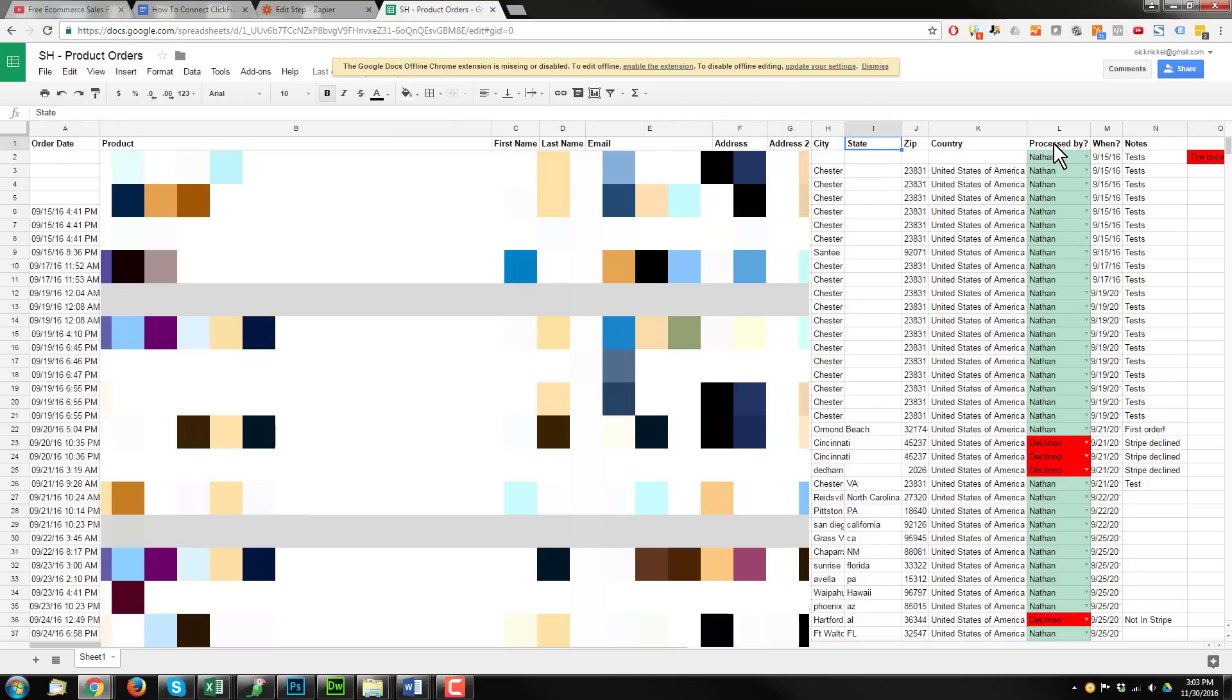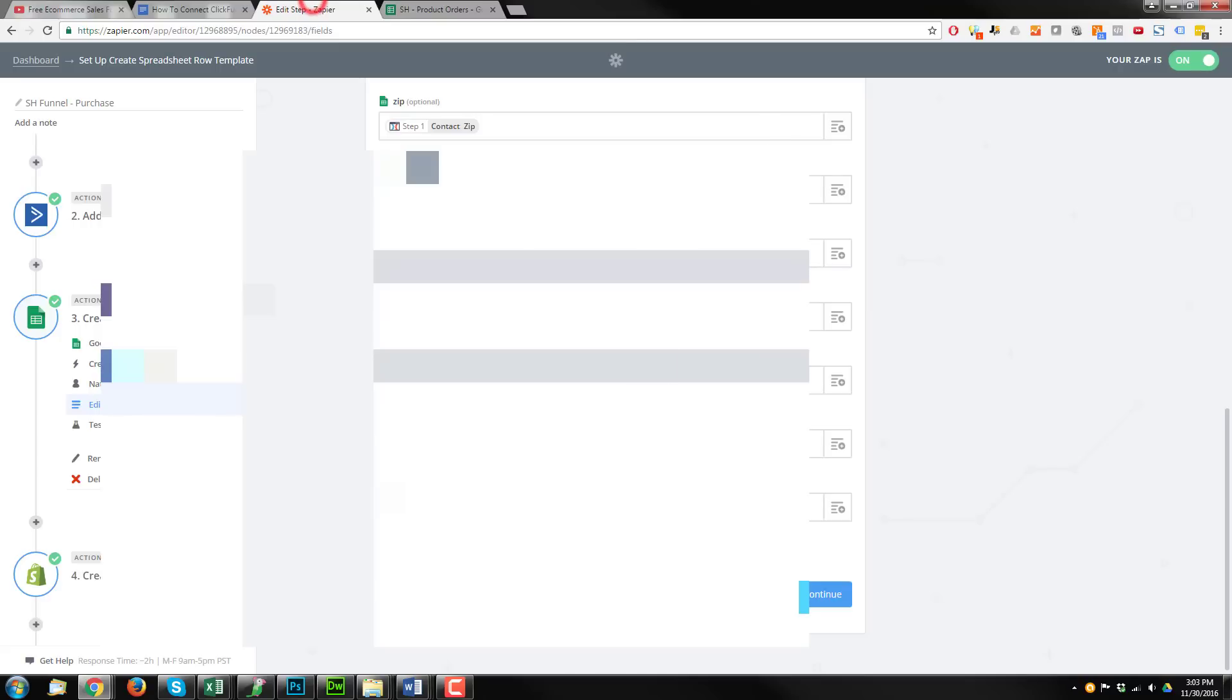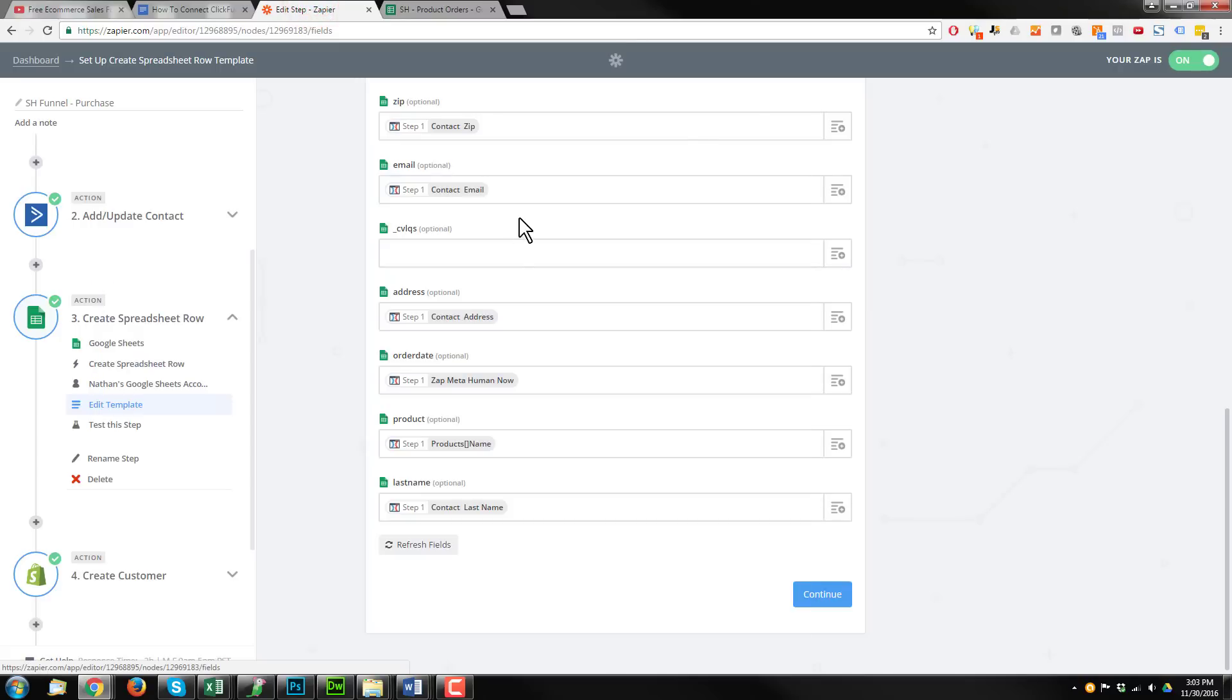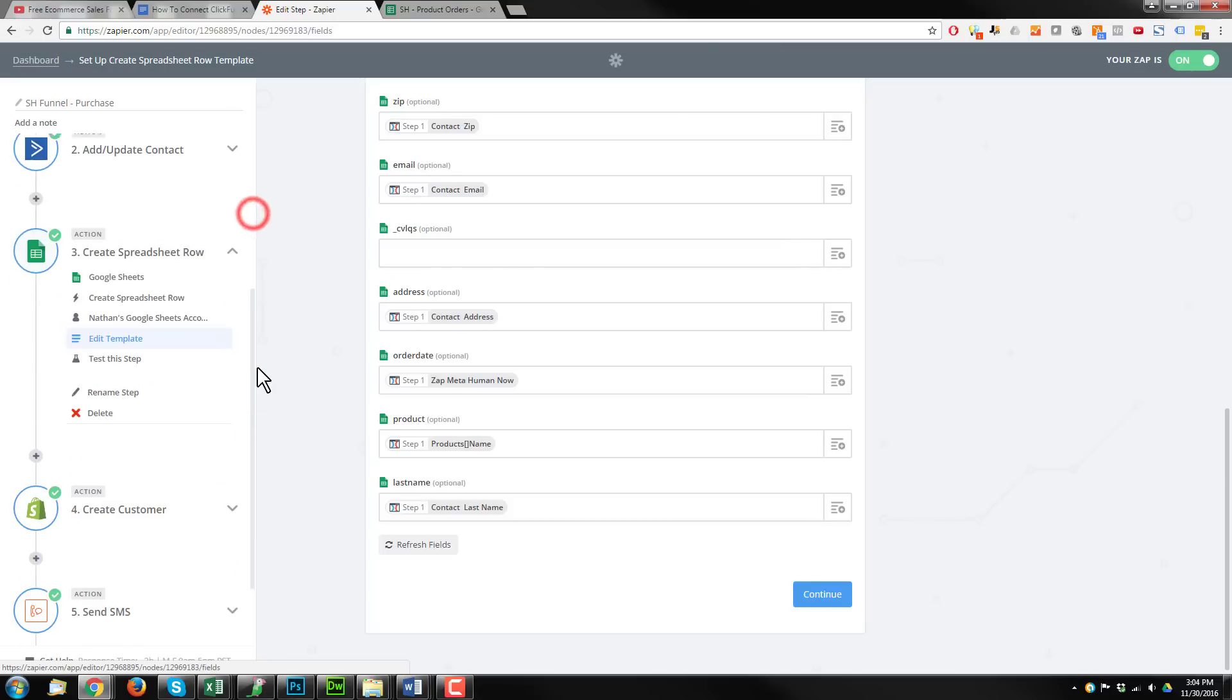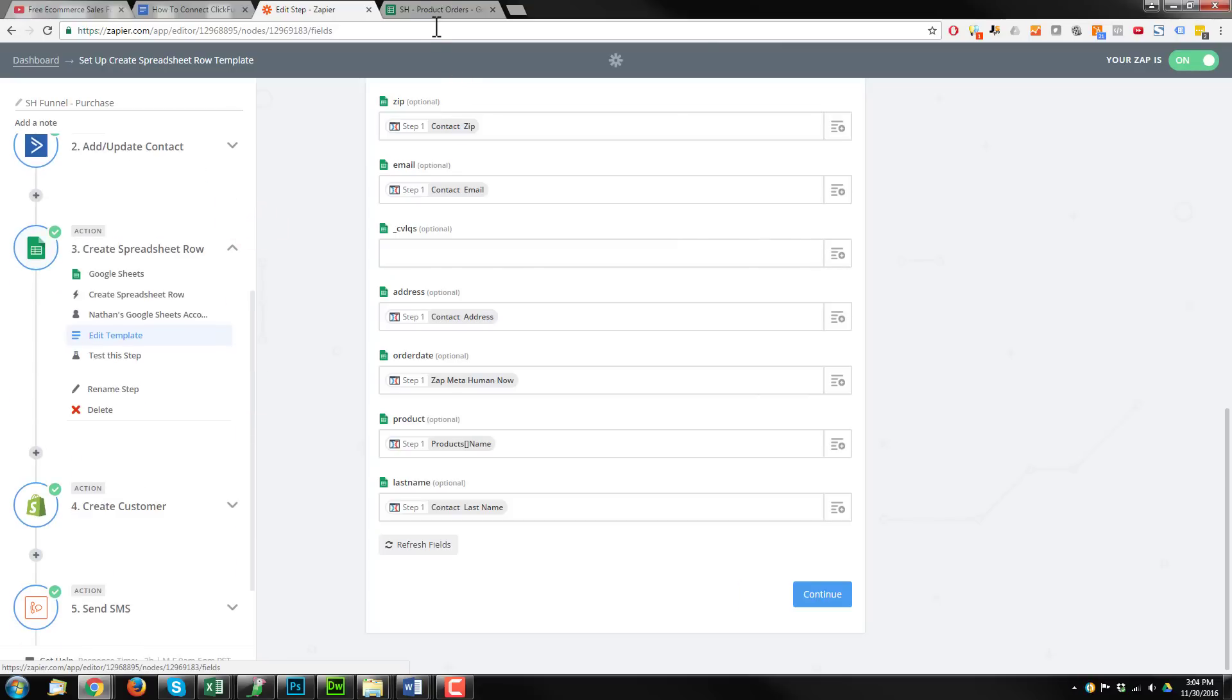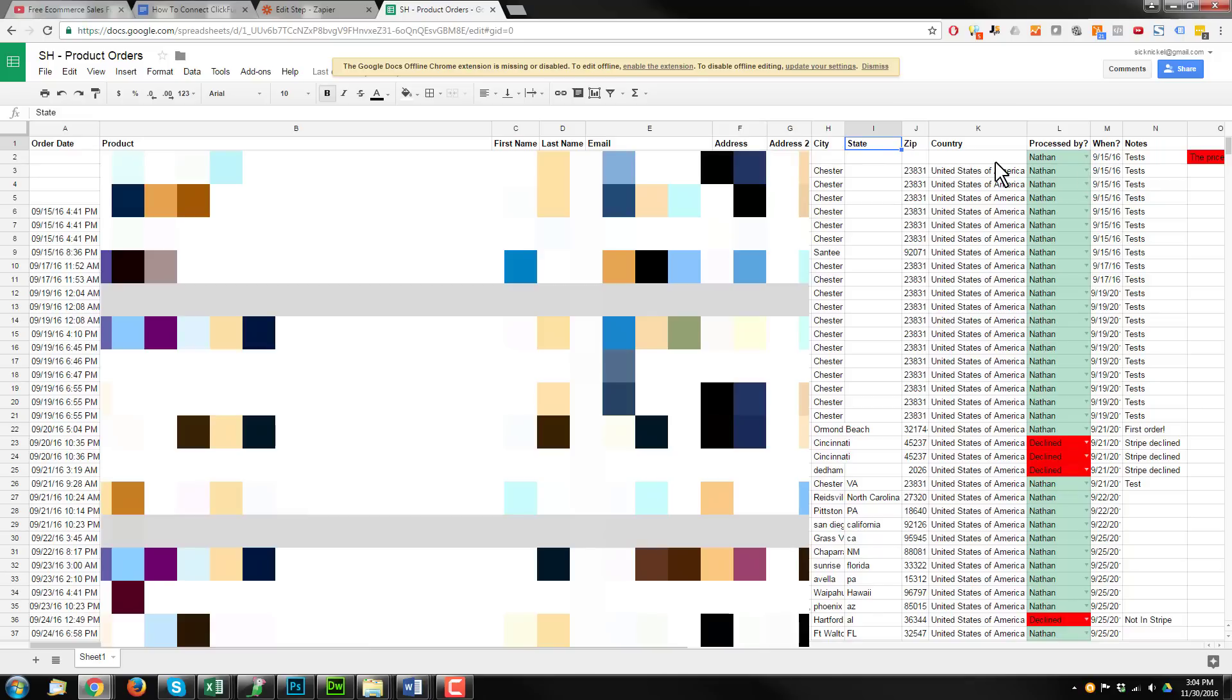Process by. So this is tracking on my side here so I can quickly identify who processed the order. As you can see, I process these orders. When did I process them? And then any sort of notes I have with regards to these particular orders. So that's what the spreadsheet looks like. And so every time somebody comes and makes a new purchase, that spreadsheet gets updated with a new order information. And I'll just be sitting there and this process by when and notes part will be blank. So I will know that this is a new order and I need to go in and I need to process it within Shopify so that way they get their stuff.